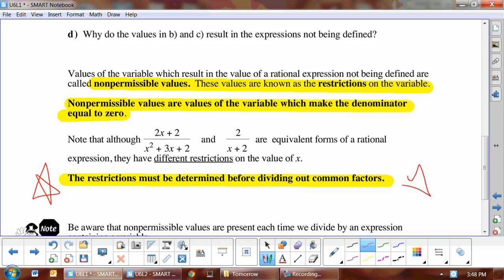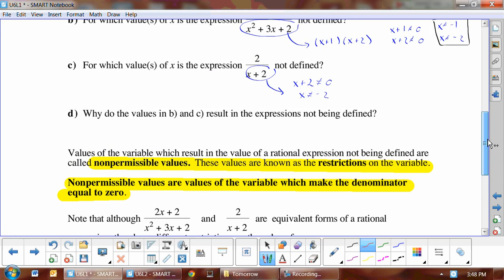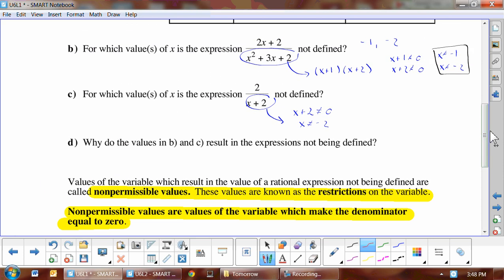Put a huge star here: restrictions must be determined before dividing out common factors. You always want to find your non-permissibles or restrictions before you start to simplify. Even if a factor cancels out — like here where (x + 1) cancels — x cannot equal -1 is still a non-permissible. It's really important that you do that first before you simplify.